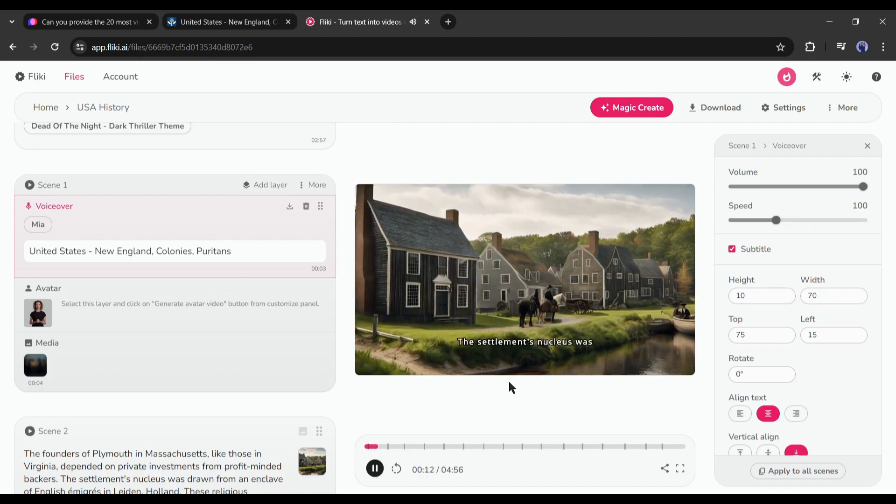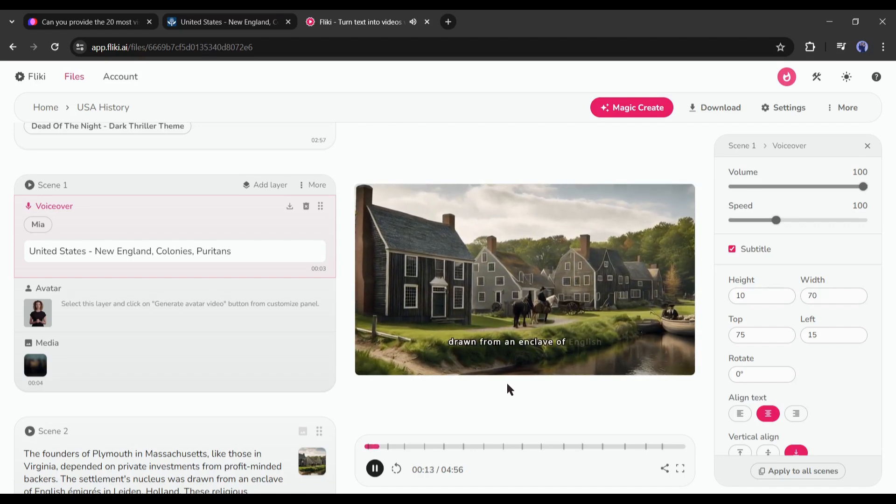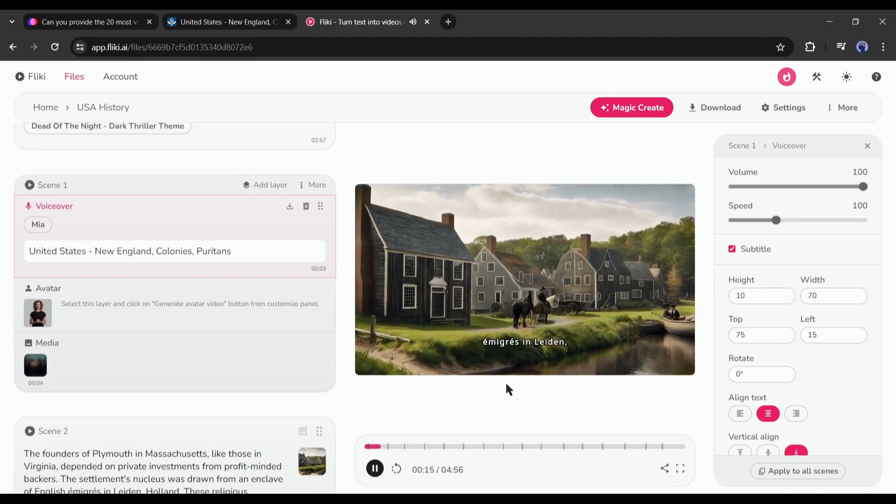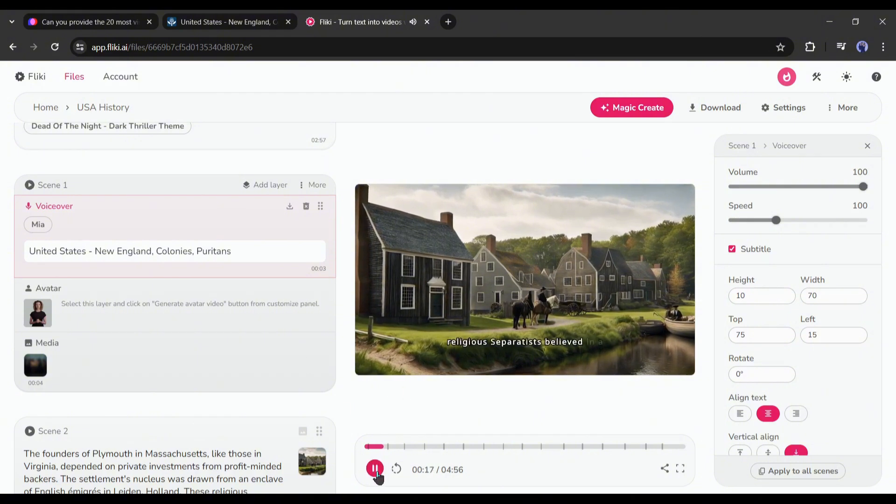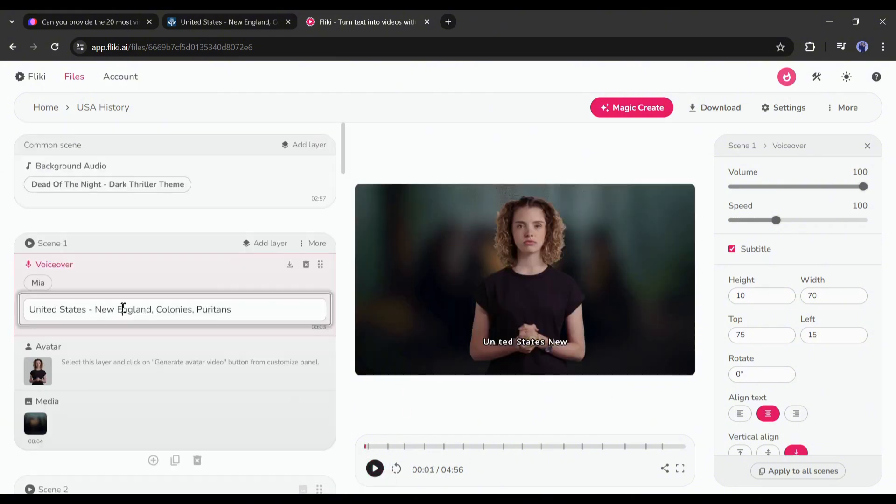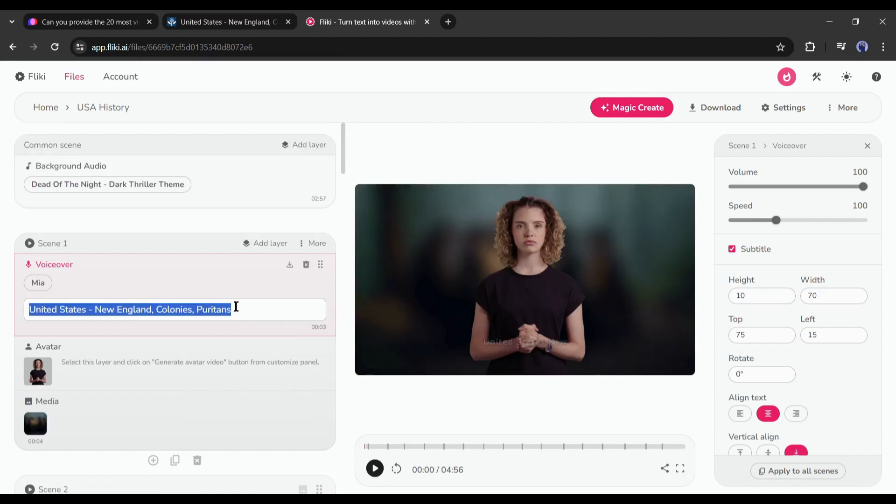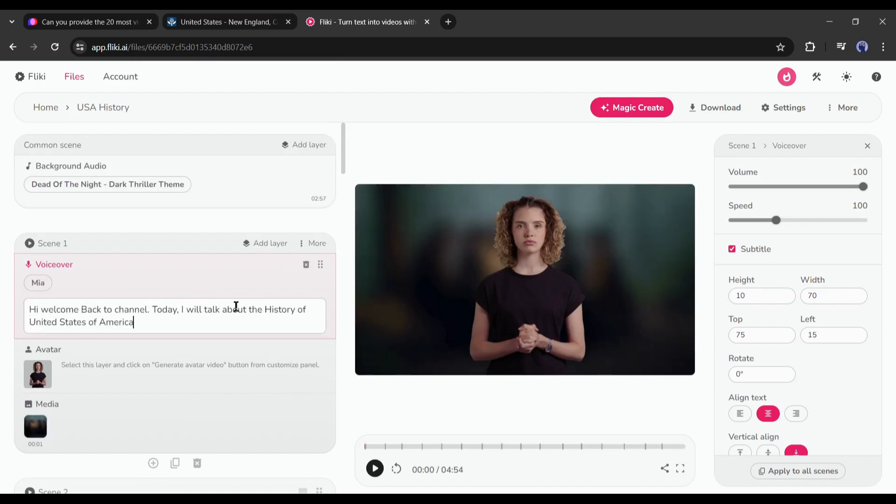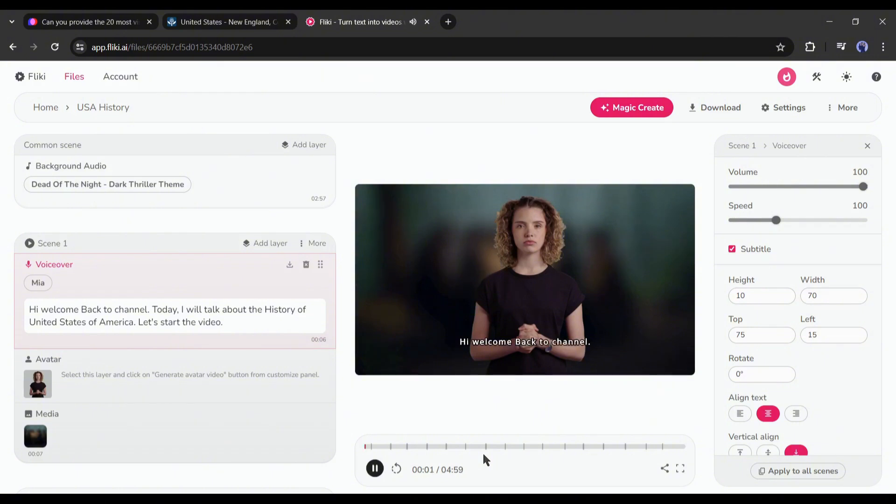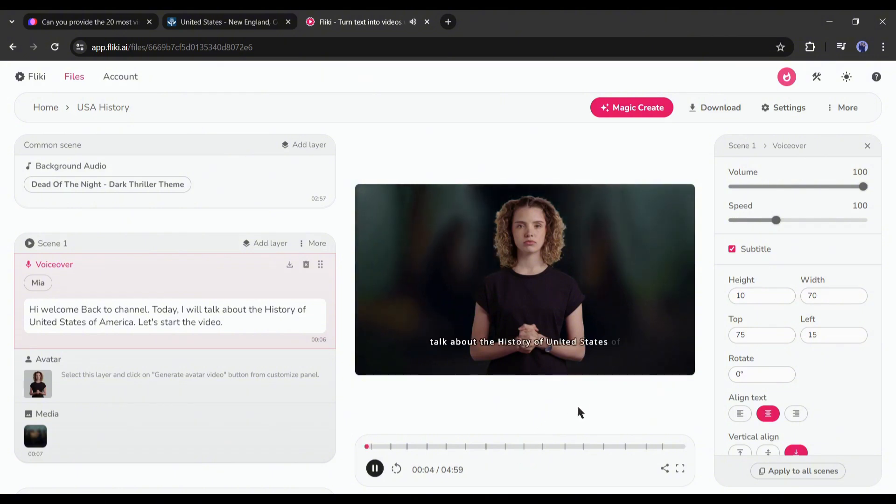Honestly, the video does not look great. But we can make it great by customizing it. Let's do it together. In the first scene, it's only about the video title. I will customize the script from here. I am adding some intro lines. Back to channel. Today I will talk about the history of United States of America. Now it's perfect.